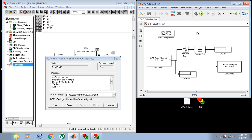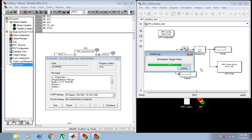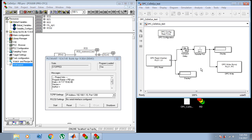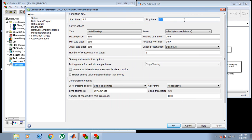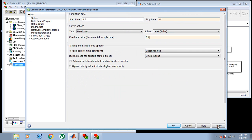I will check the configuration parameters of my Simulink model. Start time is 0, stop time is infinity. I will be using fixed step with a sampling time of 0.1 seconds.